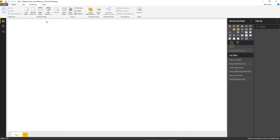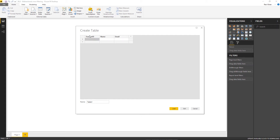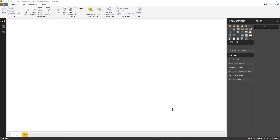I will go and import all the different data from my Excel sheet. I'll go to Enter Data and first create the teacher table with columns: teacher ID, name, and email. I'll copy paste the data — this is a very familiar dataset you have seen till now. Let me rename the table as teachers and click Load.